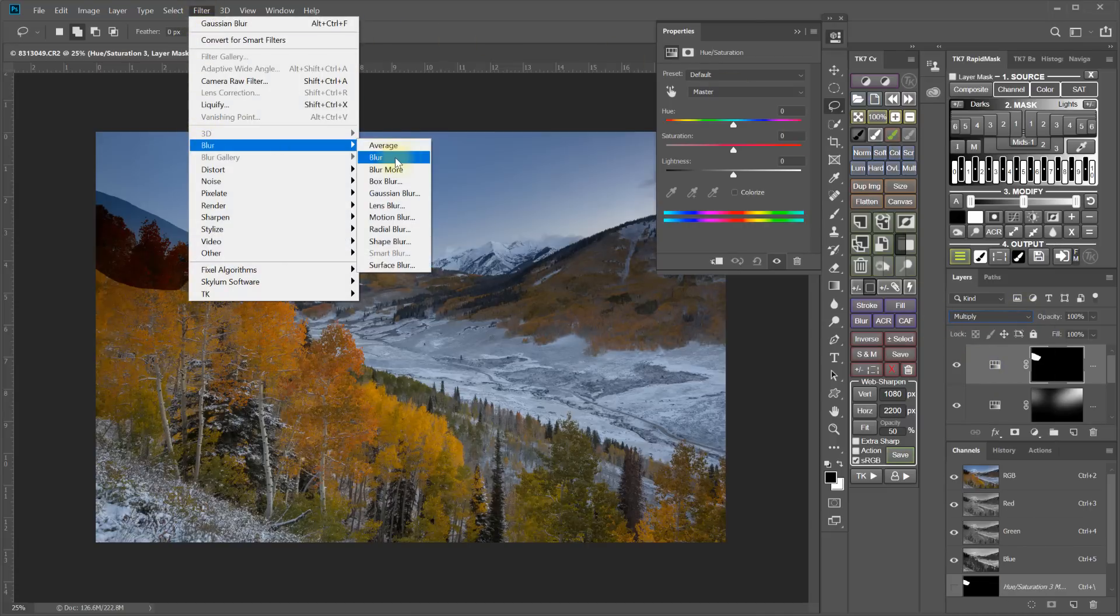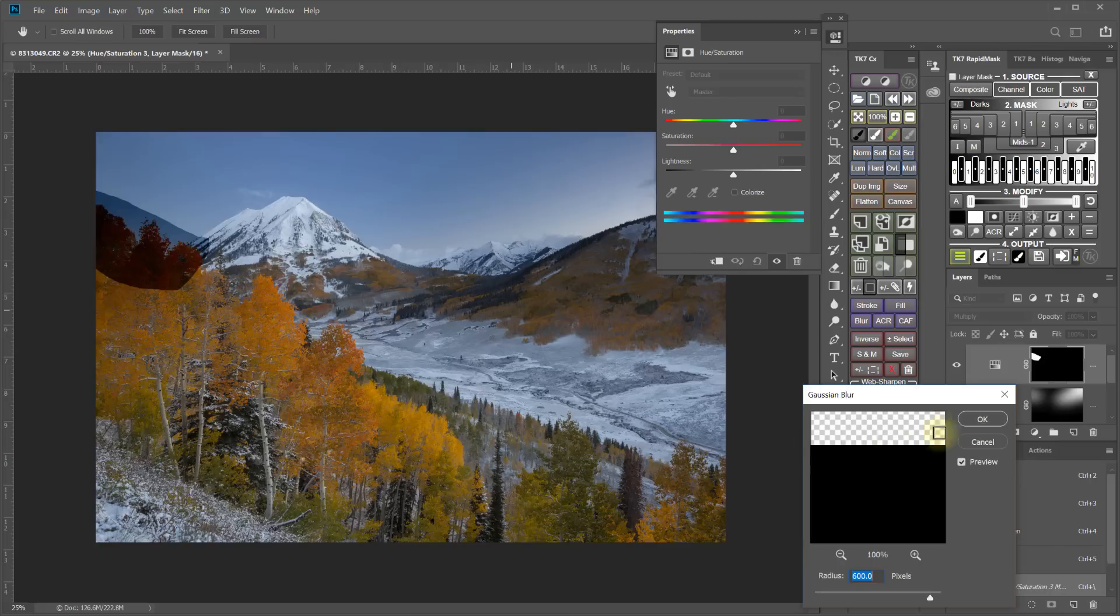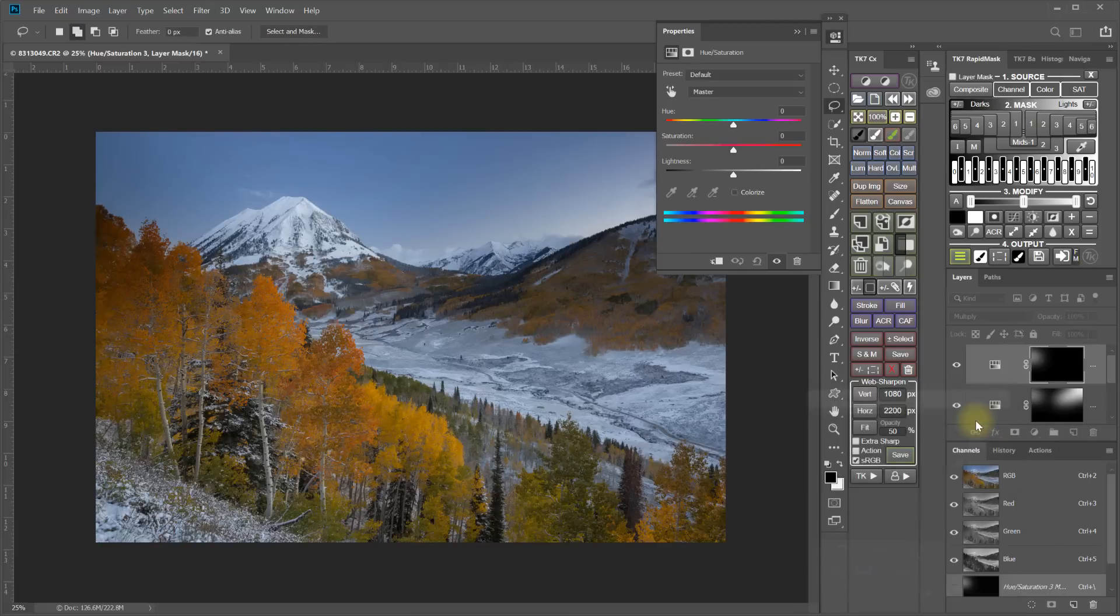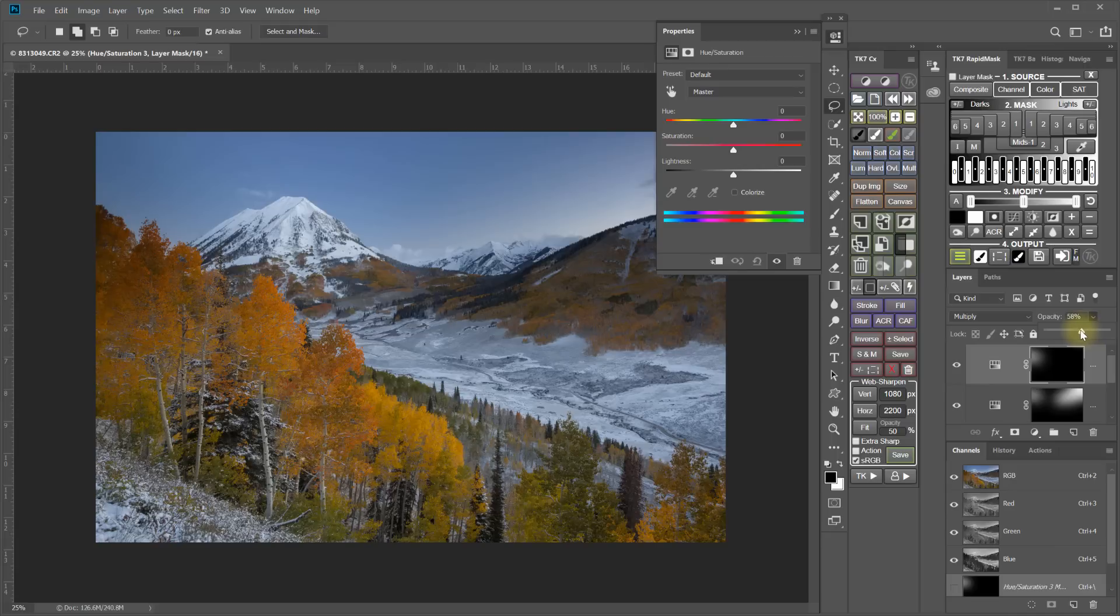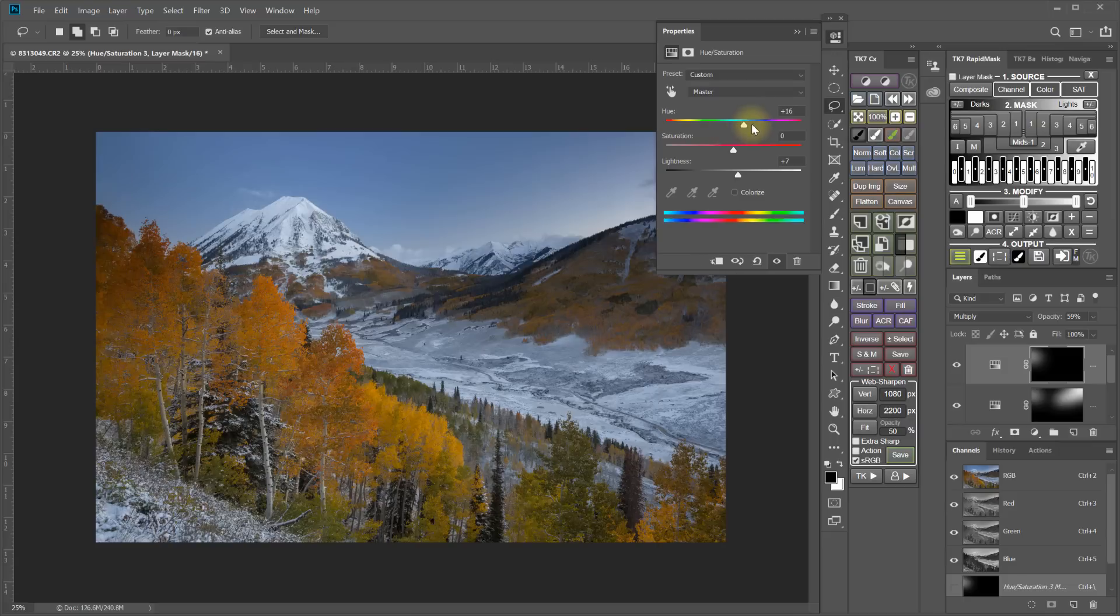Blur. And adjust the opacity. Try to get it so that it blends and looks totally smooth and natural there. And get the right hue and the right saturation.